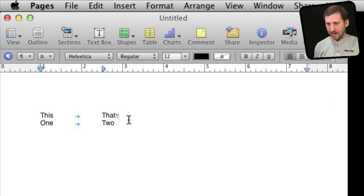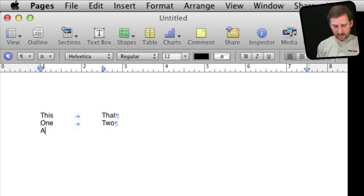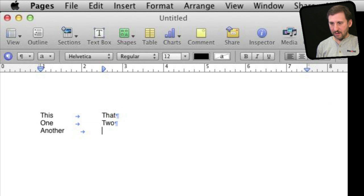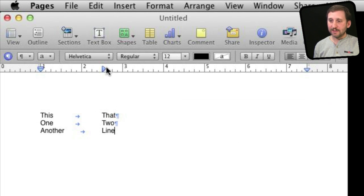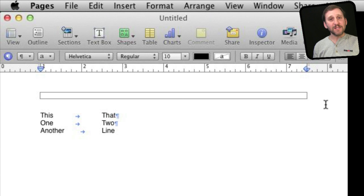Then I can add another line and you can see it lines up perfectly here, so you can line up items using tab stops.